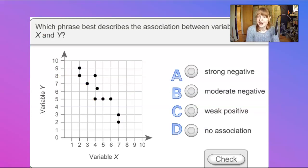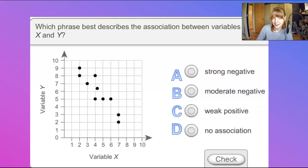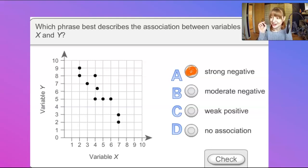Which phrase best describes this association between variables x and y? It looks like we have a negative slope, so it's going to be a negative association. The dots are pretty close to the line, so this is probably a strong negative. That jogs our memory for association strength and direction.